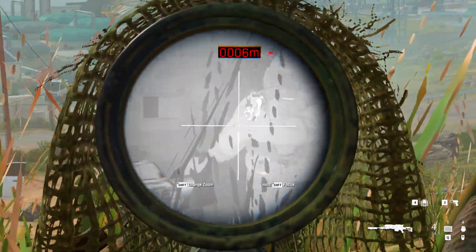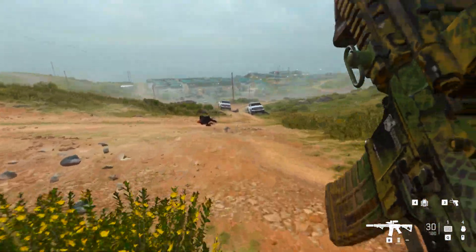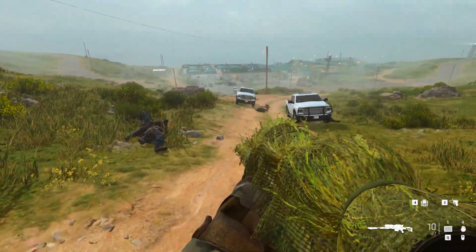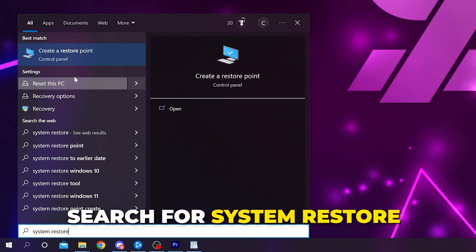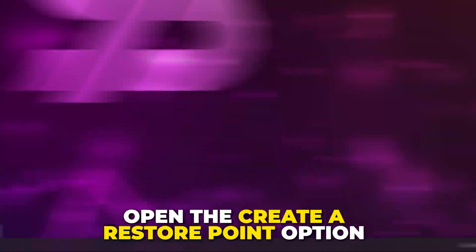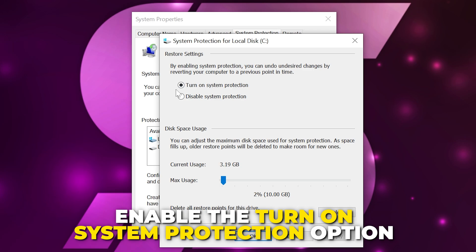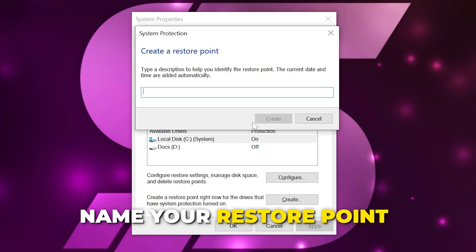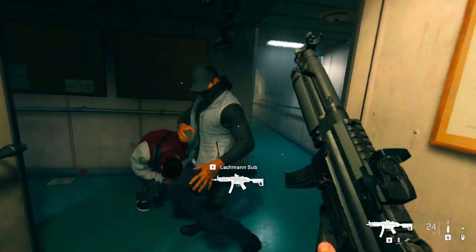Next we are going to make some general PC adjustments to optimize for better performance in Modern Warfare 2. The changes are fairly basic and you shouldn't run into any issues. However, if you're worried, you can create a system restore point. Open the Windows start menu, search for system restore, and open the create option. Go to system protection, select your C drive, click configure, enable turn on system protection, set max usage to at least 3 gigabytes, apply, then press OK. Click create, give your restore point a name, then click create.